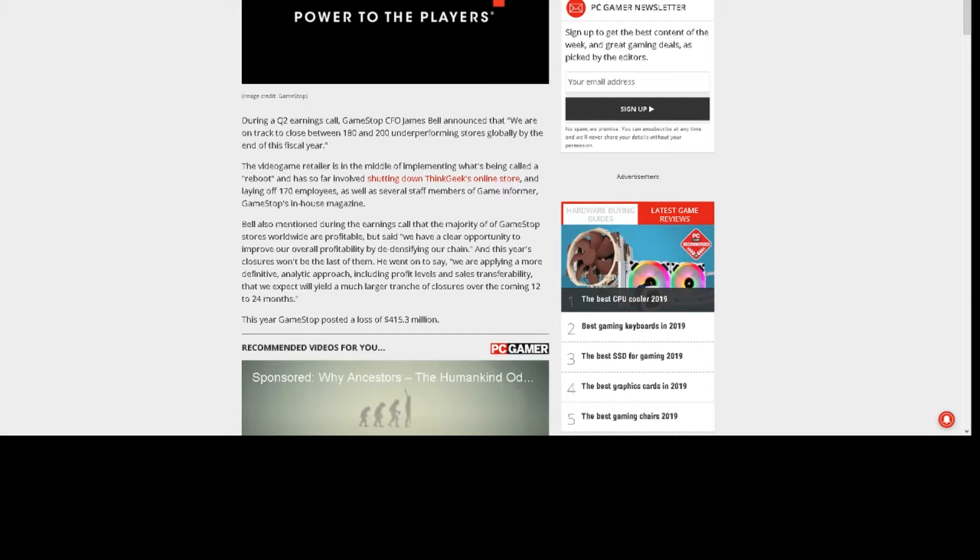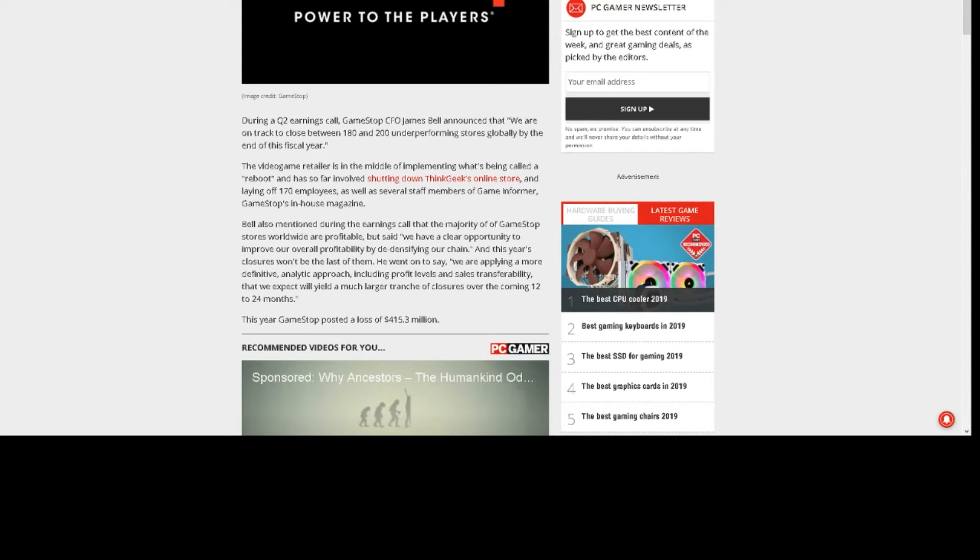He went on to say, we are applying a more definitive, analytic approach, including profit levels and sales transferability. That way, we expect it will yield a much larger tranche of closures over the coming 12 to 24 months.